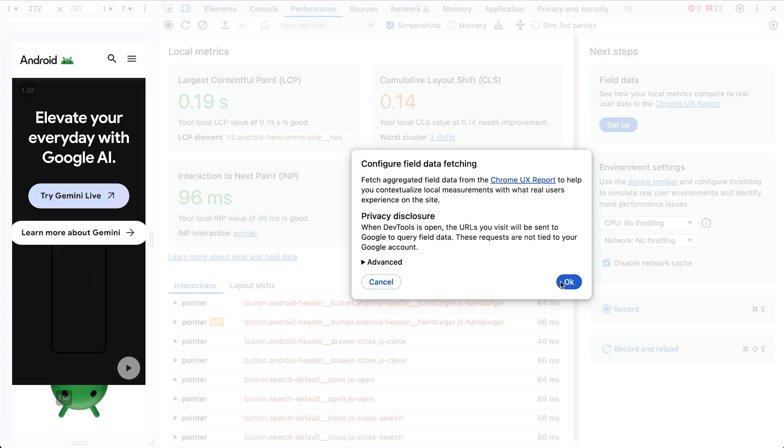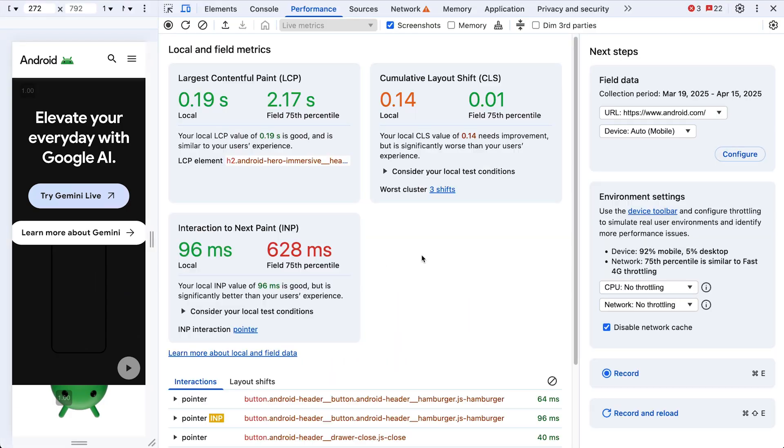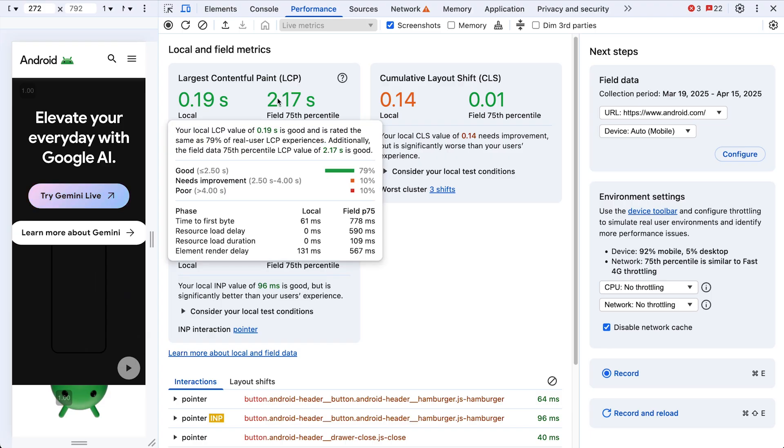In two clicks we can bring in data from the Chrome UX report. Okay, yeah, all right, a bit slower. For LCP, we break it down into subparts for your local load and the 75th percentile from the field.